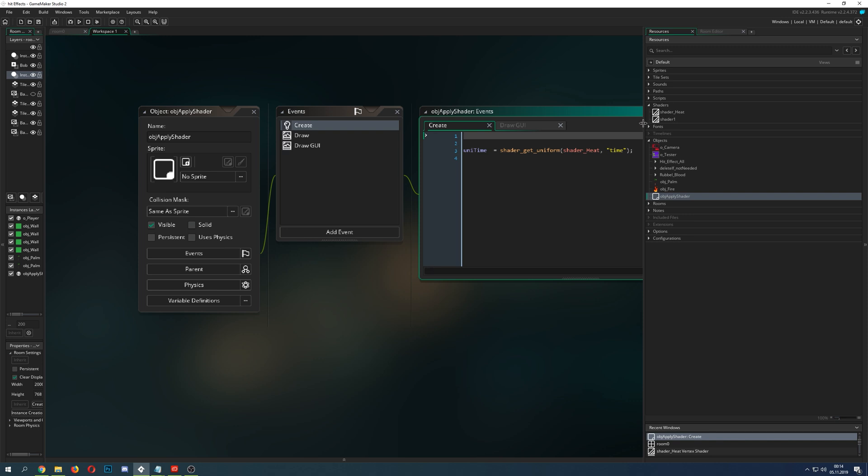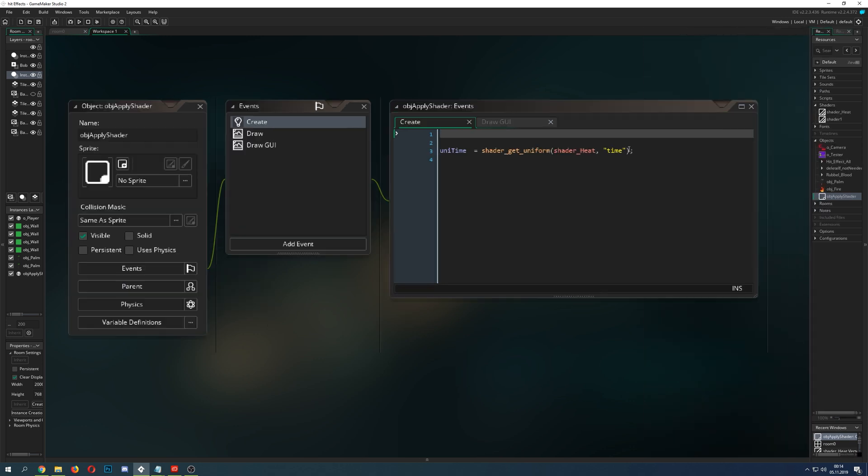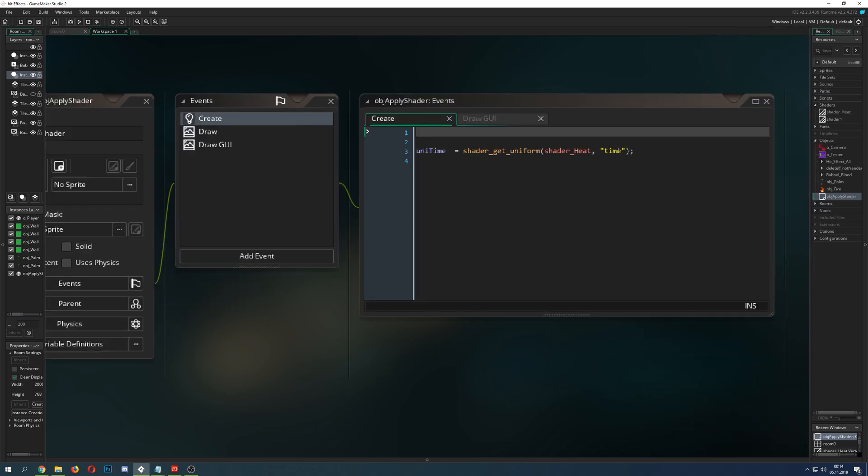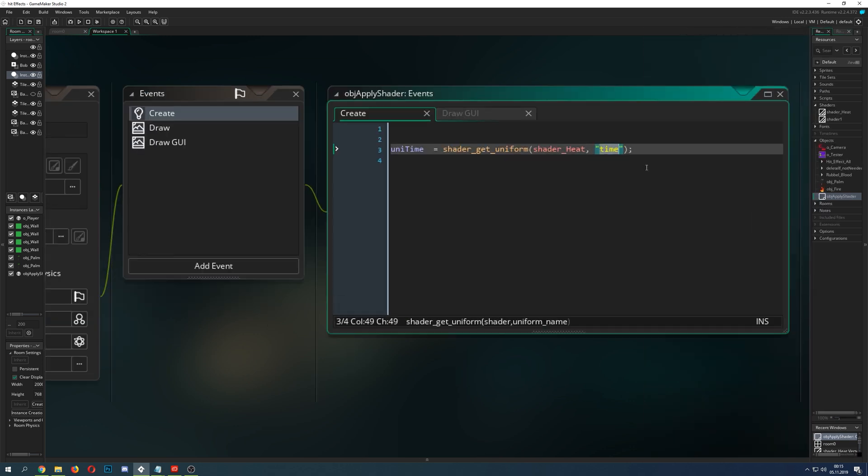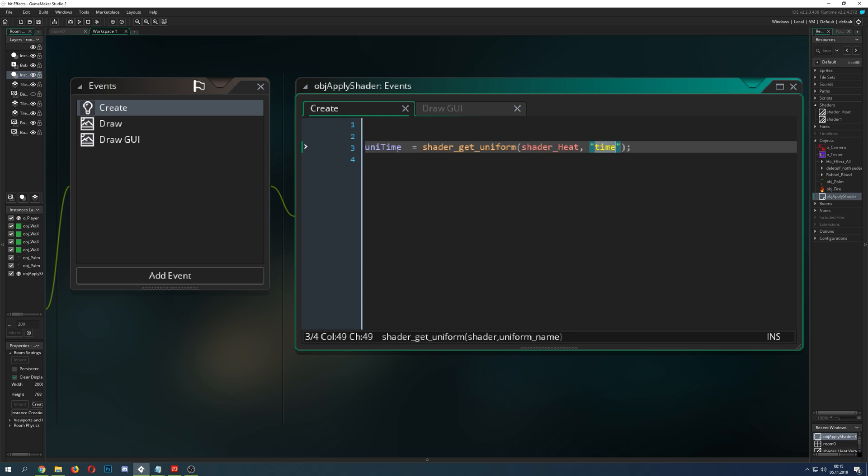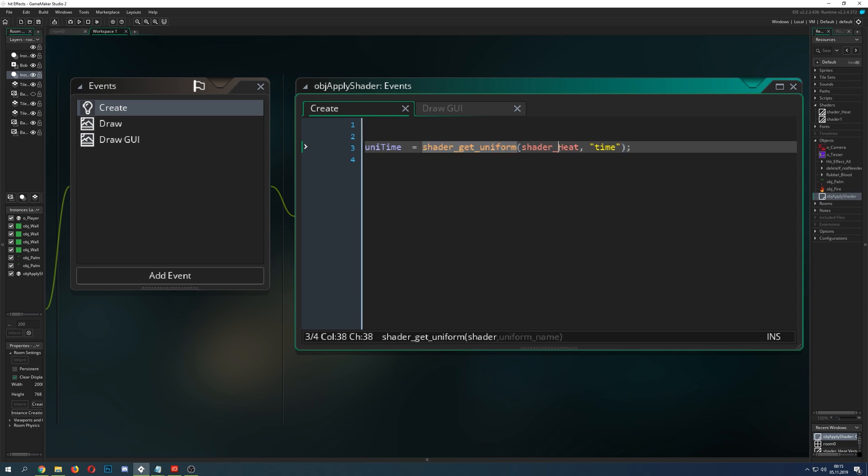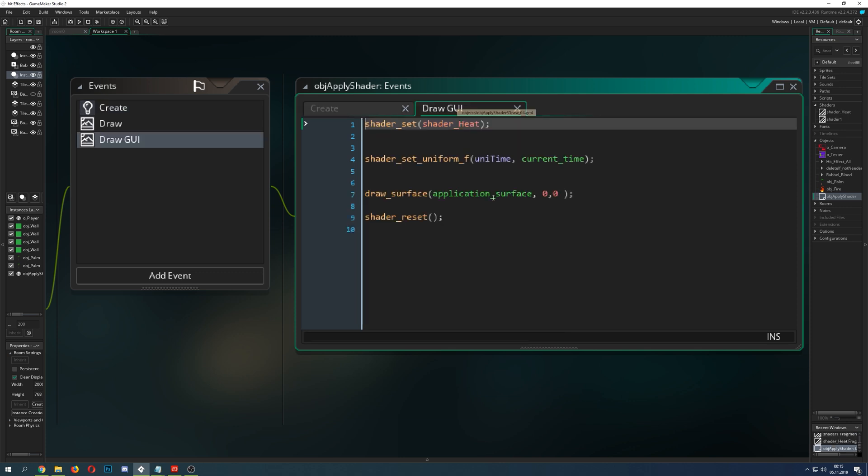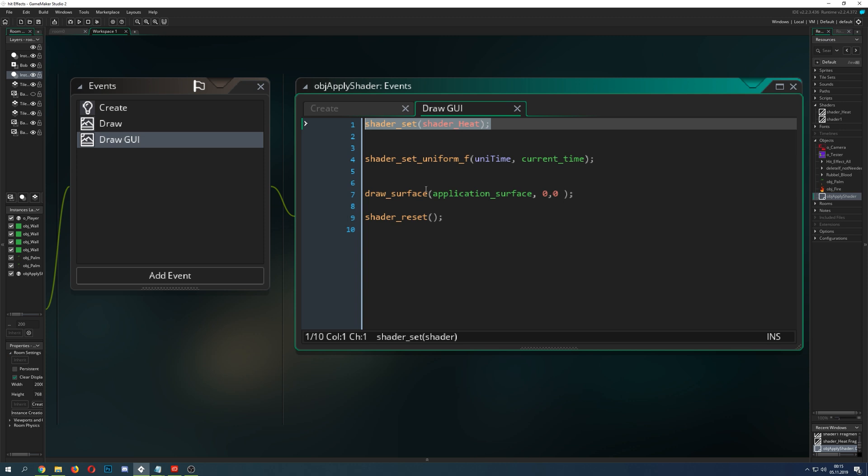Basically, I just have my room, nothing special, and then I put in an apply object, apply shader. I just put it into the room and here it will start the shader into the magic. The object is not too wide. I just have one variable which I called time.